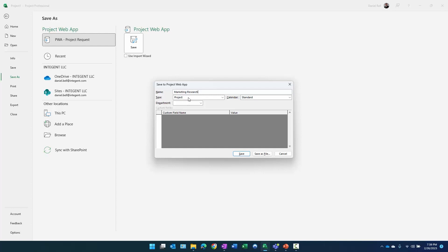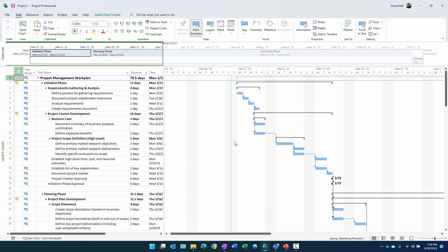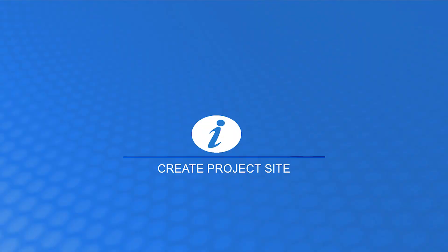I select File > Save As, click Save, name it 'Marketing Research', set the type to Template, and click Save. It asks to remove values if they exist — clicking that for good measure. It's saving at 0% complete, and once finished we'll close out of this.